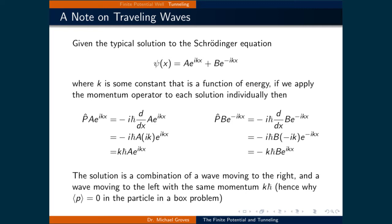We can see that the eigenvalue, which represents the momentum of that state, is ℏk. The positive sign of that result means that the particle described by that wave function is traveling to the right, or positive x-direction.